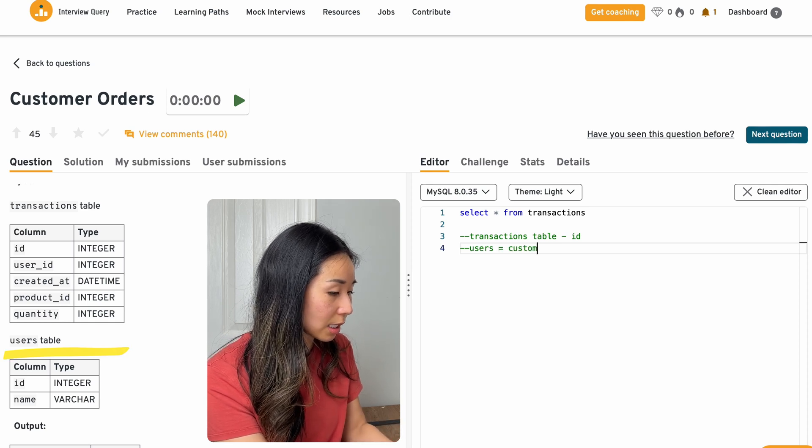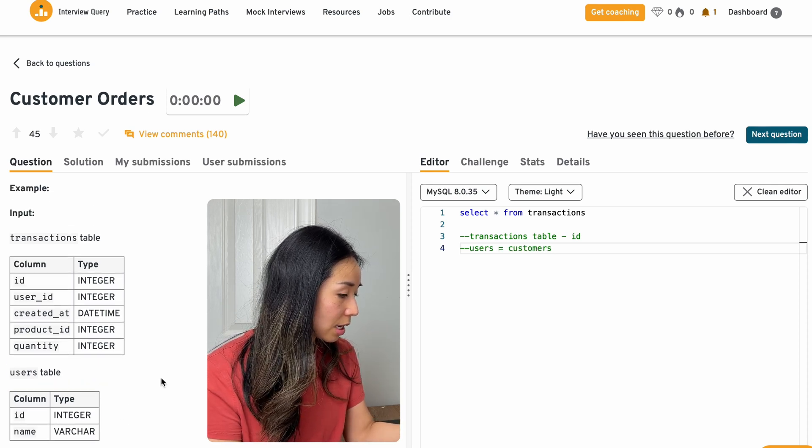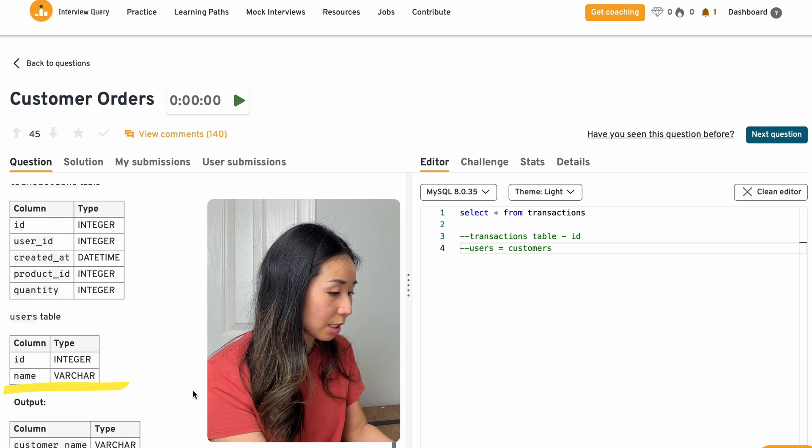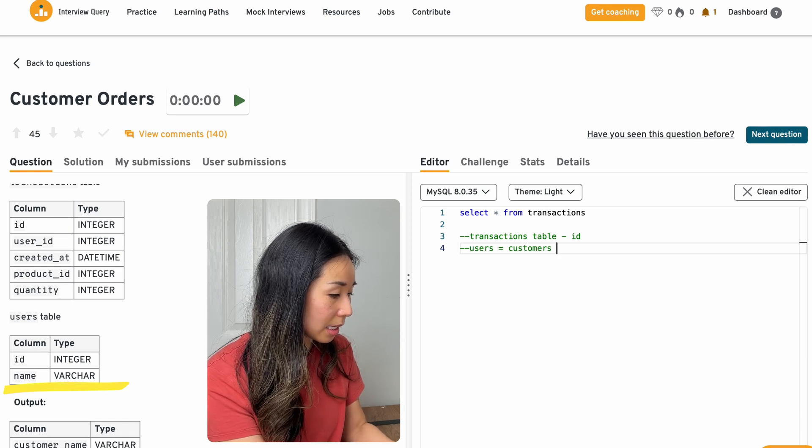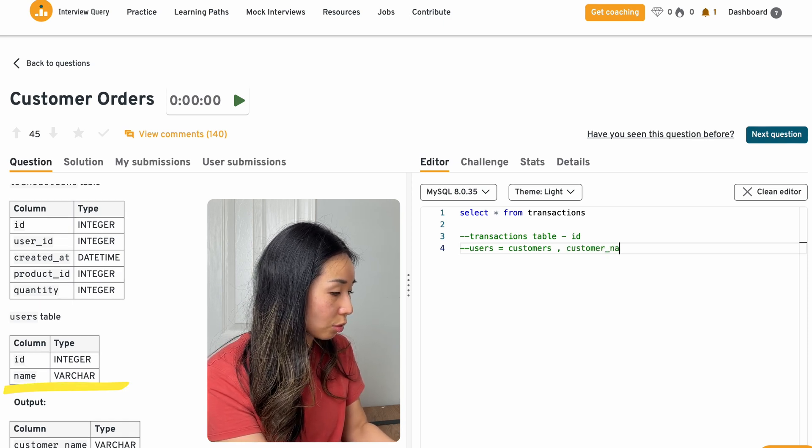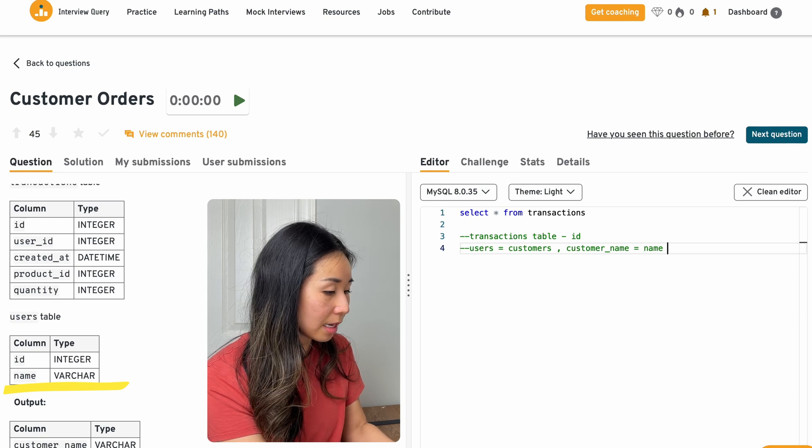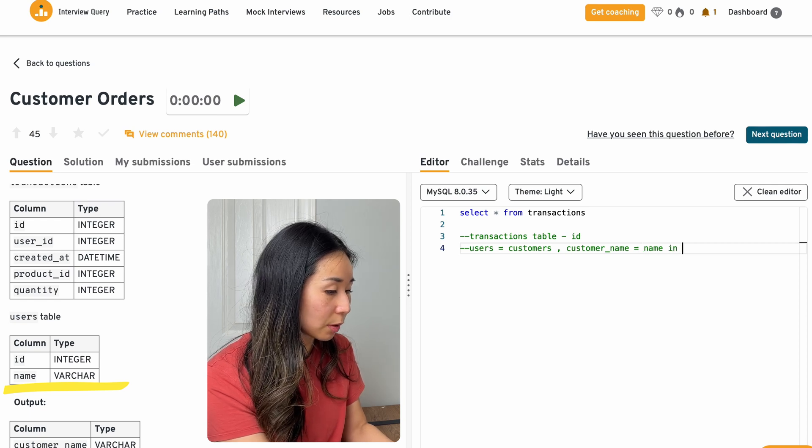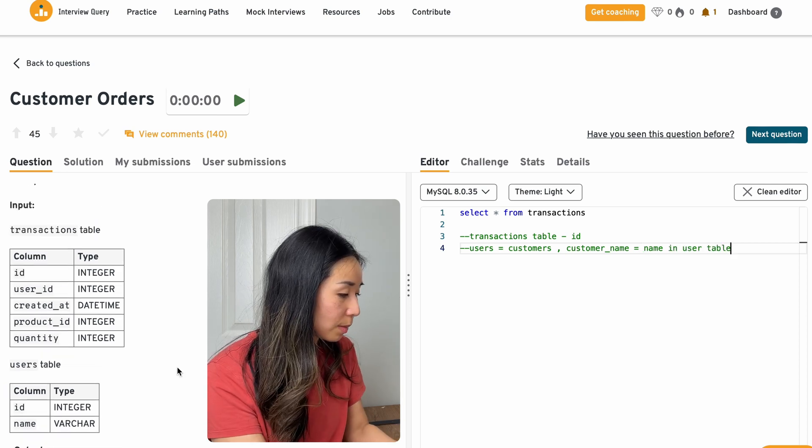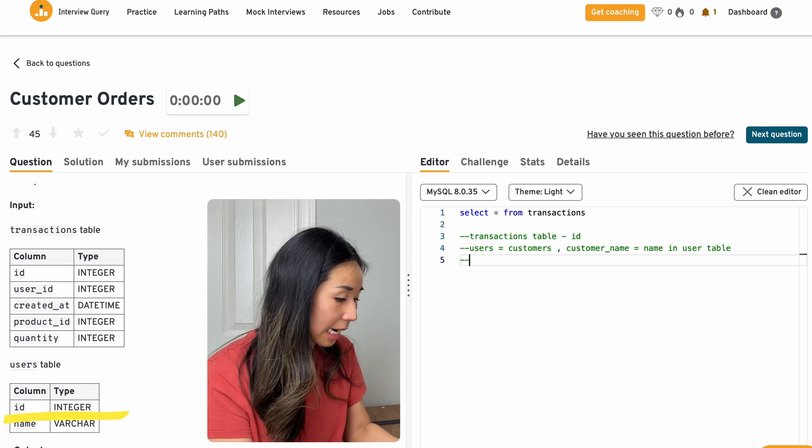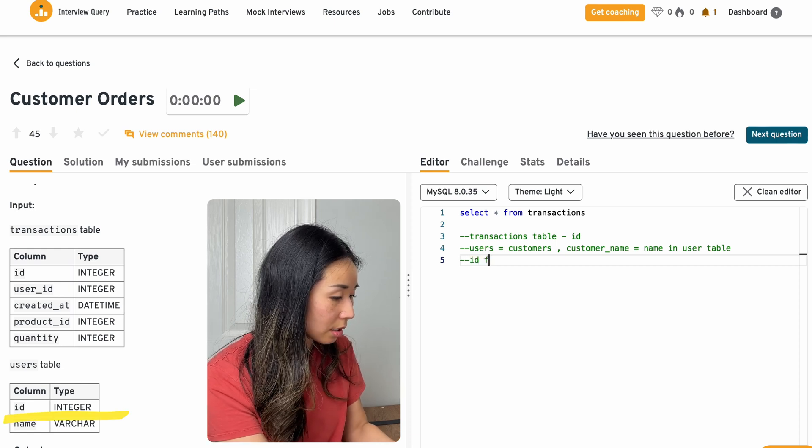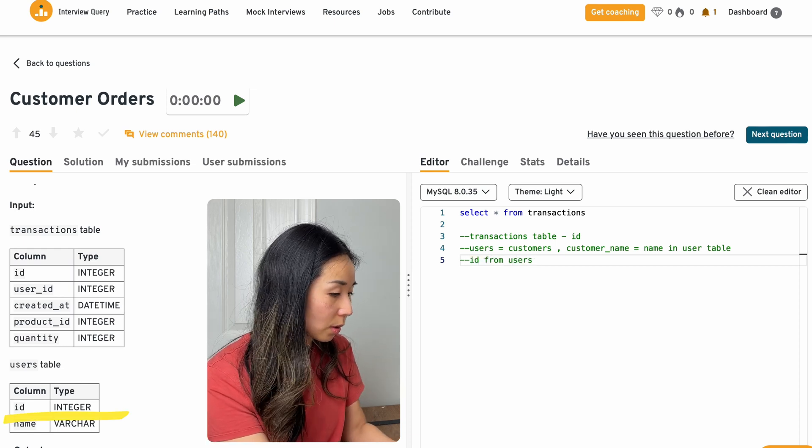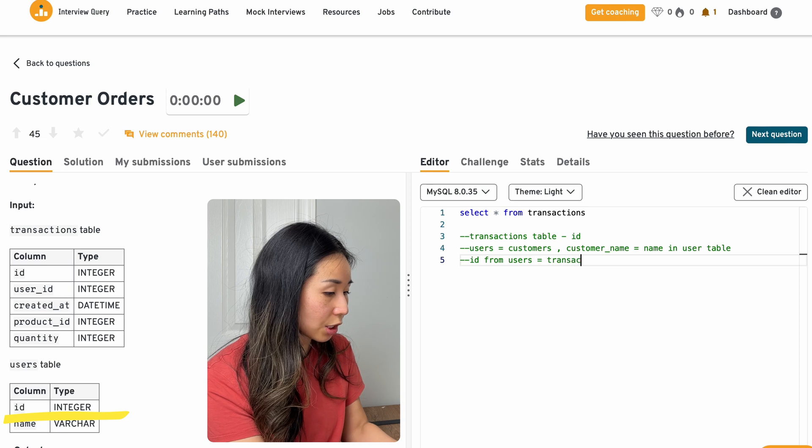I'm going to assume users is customers in here and that the final output customer name is equal to the name in the user table.